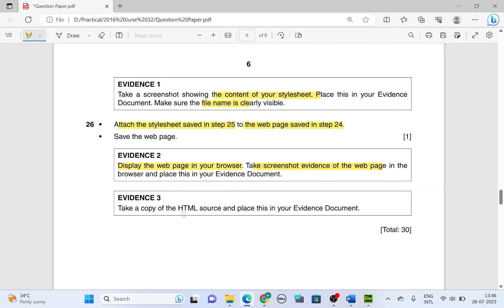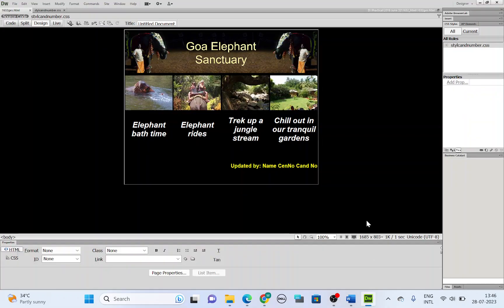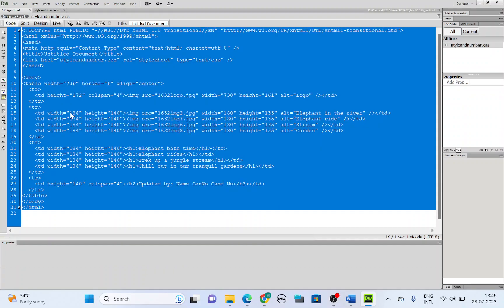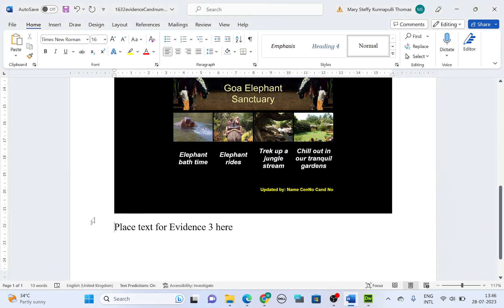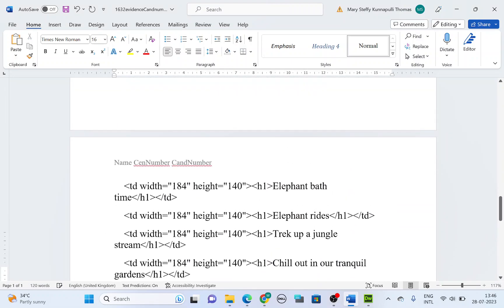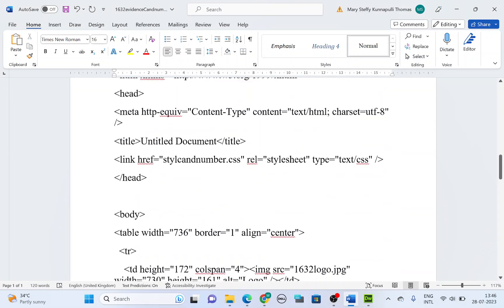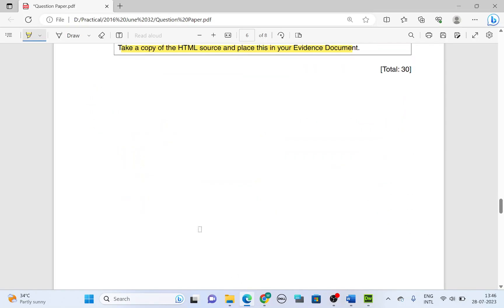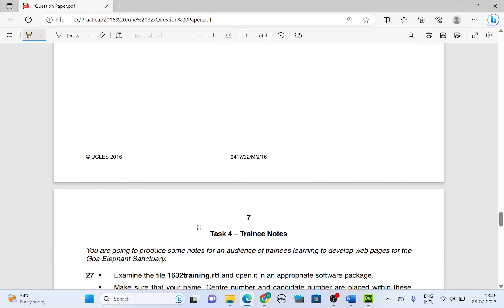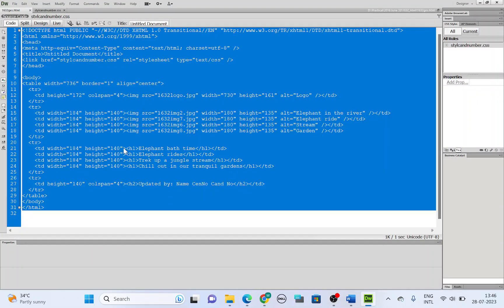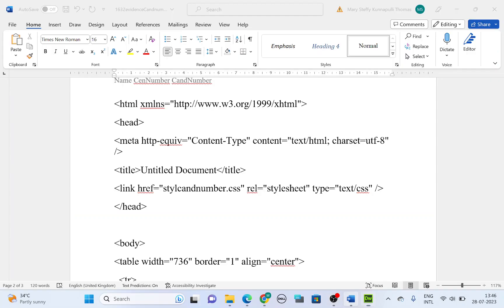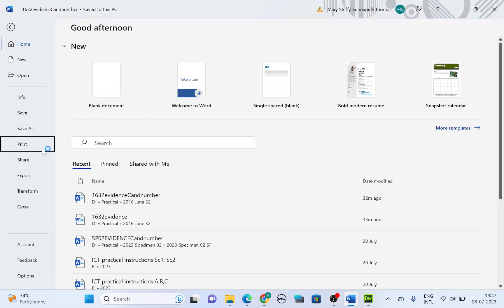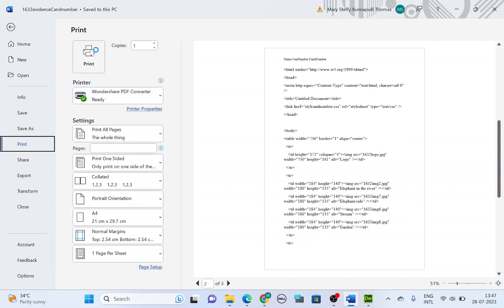Next. Coming back. Take a copy of the HTML source and place this in your evidence document. So open your Dreamweaver. Go to the coding here. Code. Not the source code. Go to the coding. Select all. Copy your coding. Paste this in your evidence. So we are done with the coding. And once done, you will have to print. After that, you will have to print your evidence. Finally, you will go back here. Save your evidence. File, print. Choose the correct printer. And print.